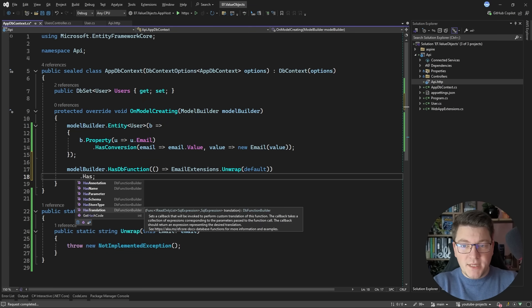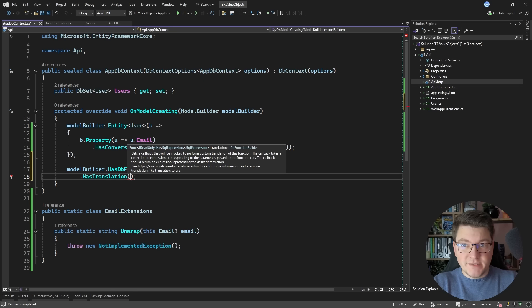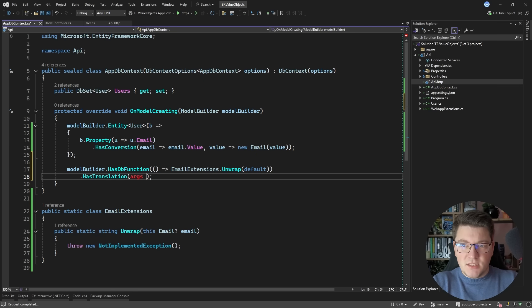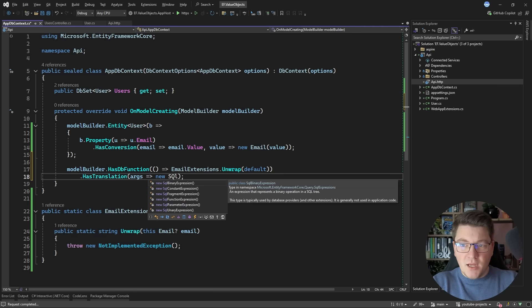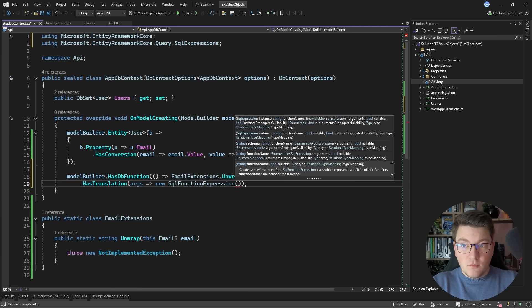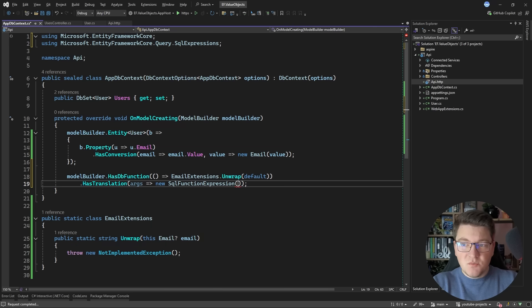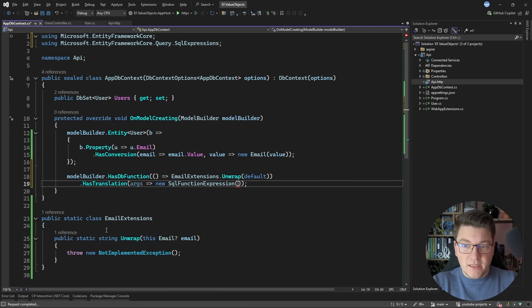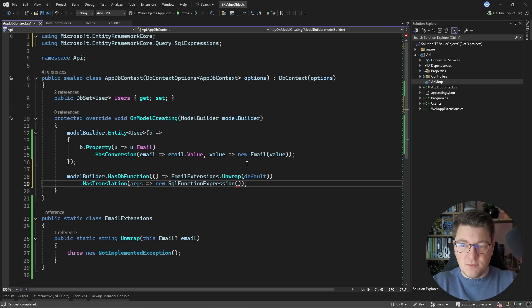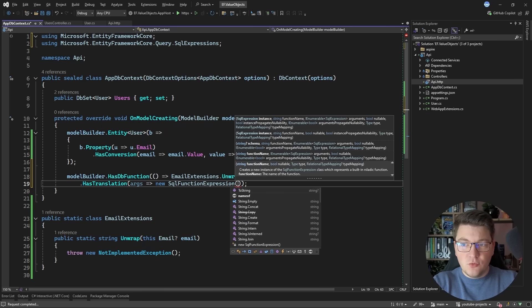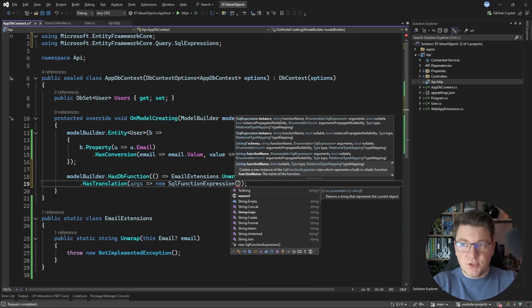So let's see how we could define this. We need to return a new SqlFunctionExpression. And this allows me to define how EF Core will map the type returned here into a SQL function. Now I don't really want to use a SQL function. So for the function name argument I'm just going to specify an empty string.